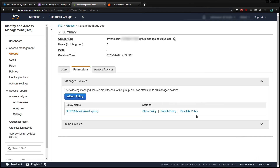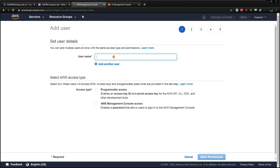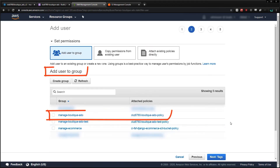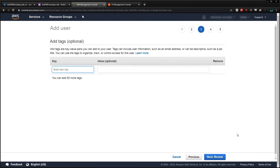Finally, I'll create a user to put in the group. On the Users page I'll click Add User, create a user named Boutique Adobe Static Files User, give them Programmatic Access, and then select Next. Now we can put the user in our group, which has our policy attached. We don't need to change anything else, so I'll click through to the end and then click Create User.